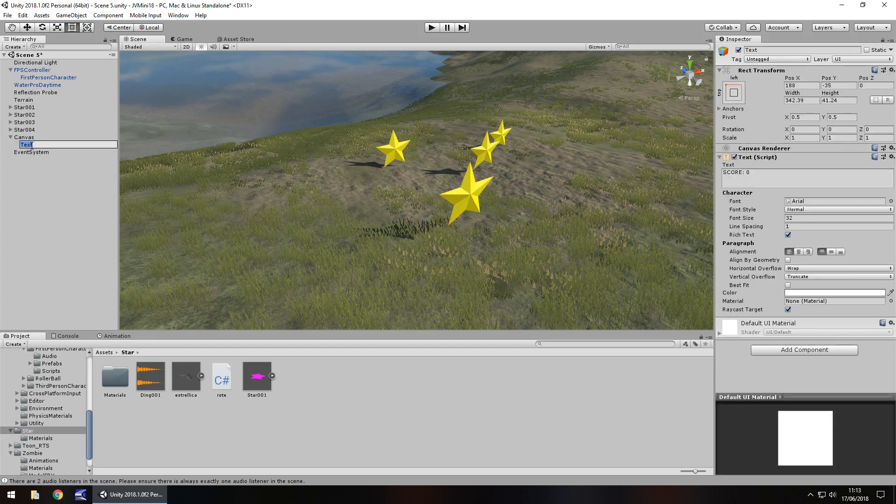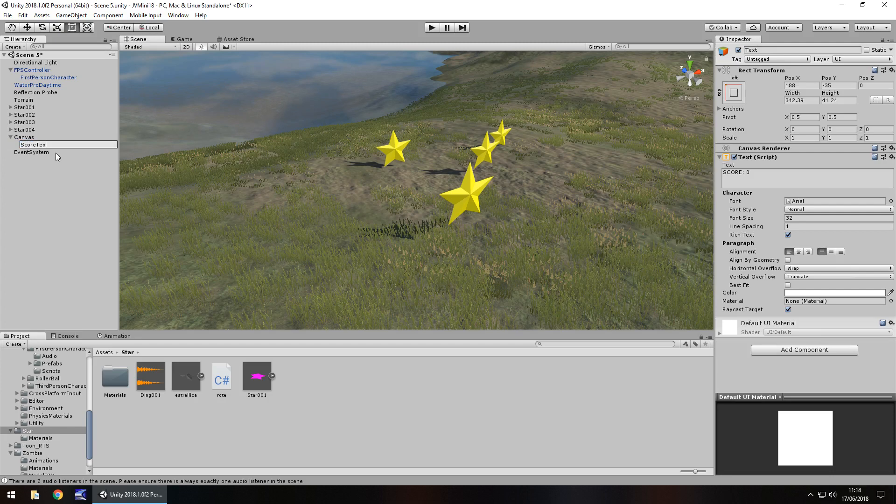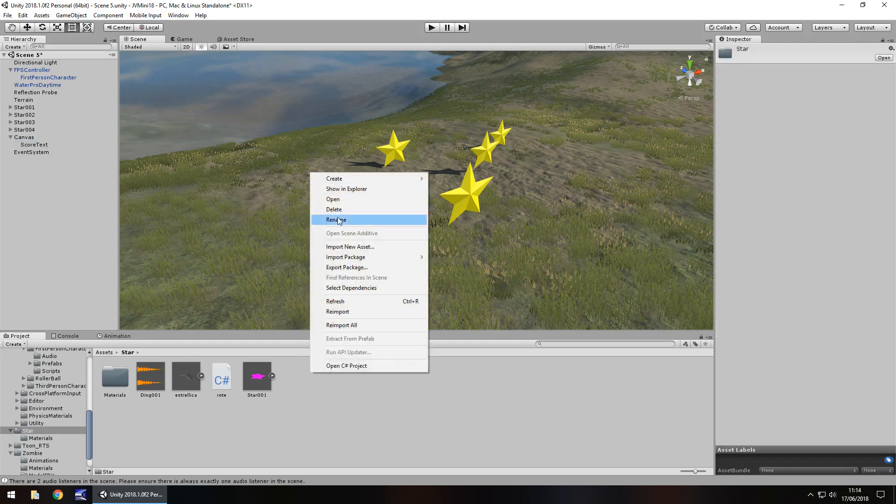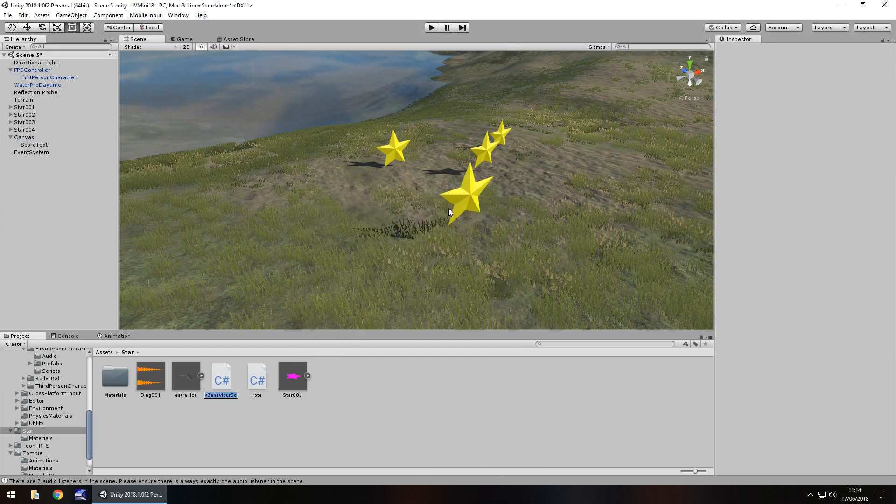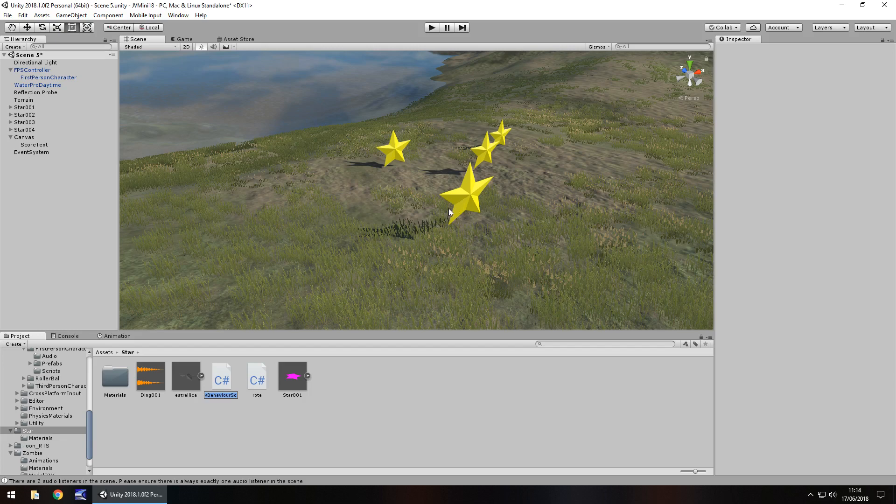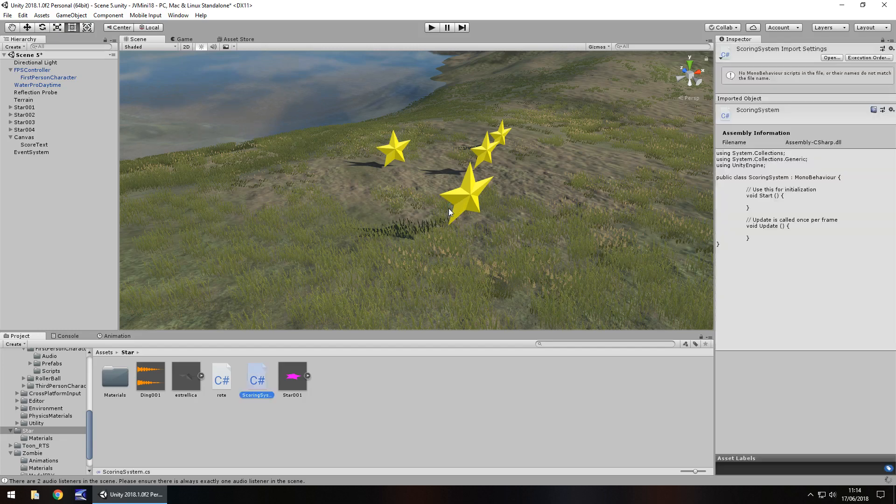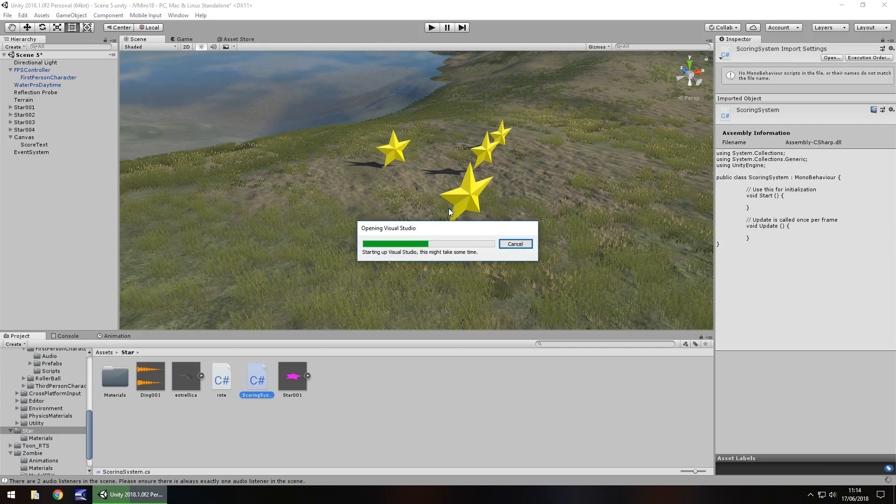So let's rename our score text, just say score text, and let's right click, create C-sharp script and we'll have this as scoring system. Open it up in Visual Studio.